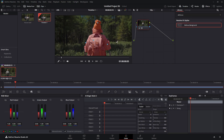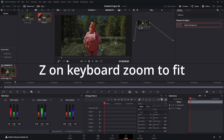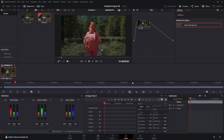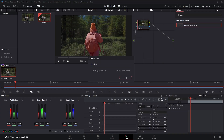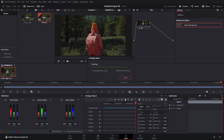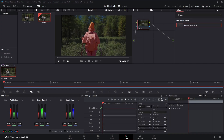Now that we have it all masked out, press Z on your keyboard to zoom back in to fit. We're going to come to this icon and track backwards and forwards — click on that. It'll take a second, and we're done tracking.